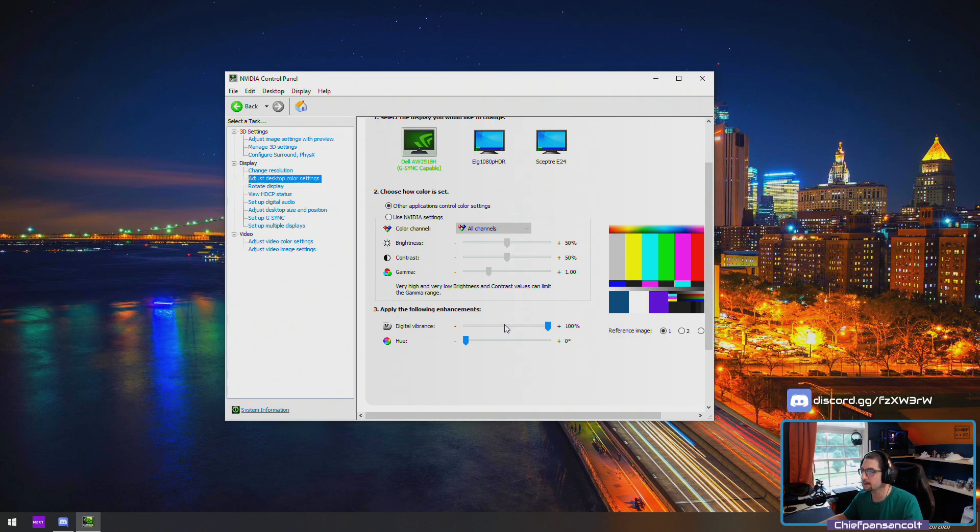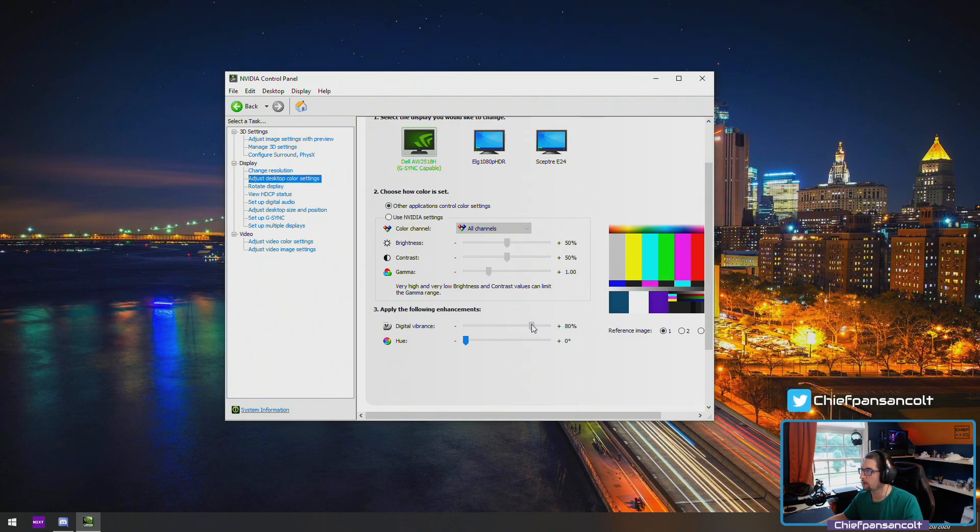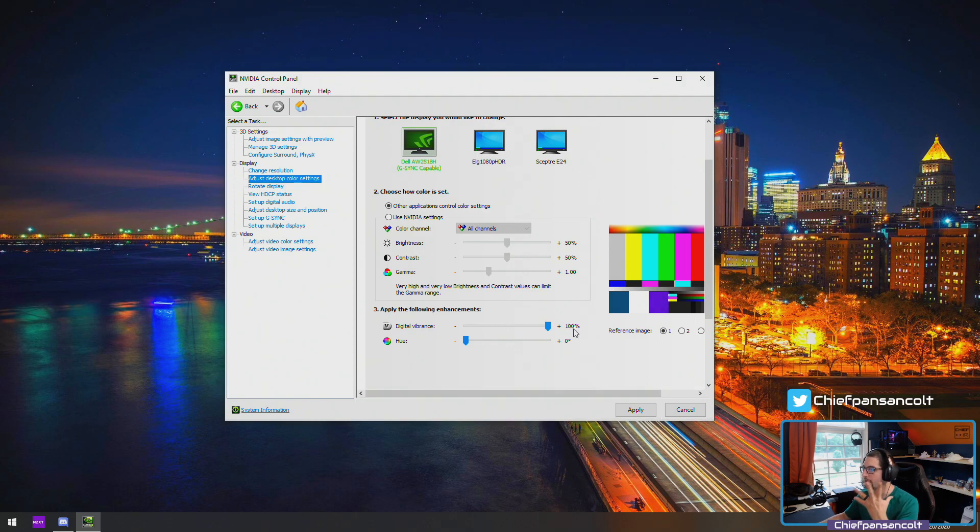The one we're really going to care about is our digital vibrance. This digital vibrance is probably going to be set at 50 percent. You can see in the background all that color is changing. We want to pop that all the way to 100. You can see how that color just pops and we can hit apply.